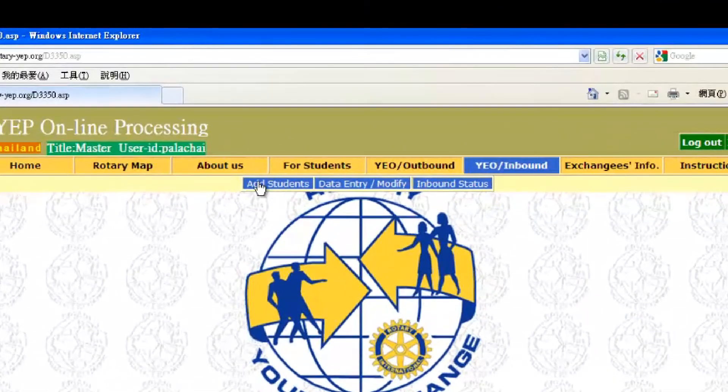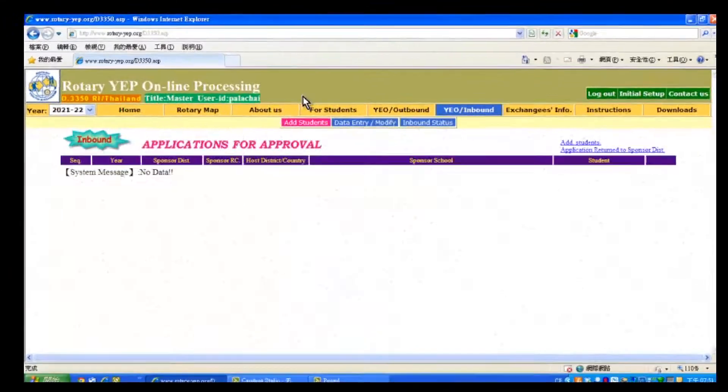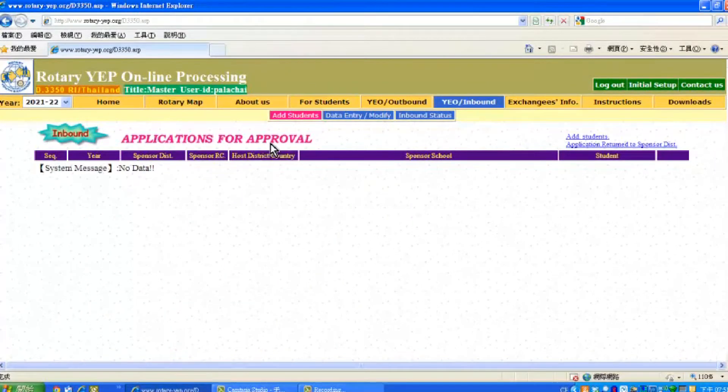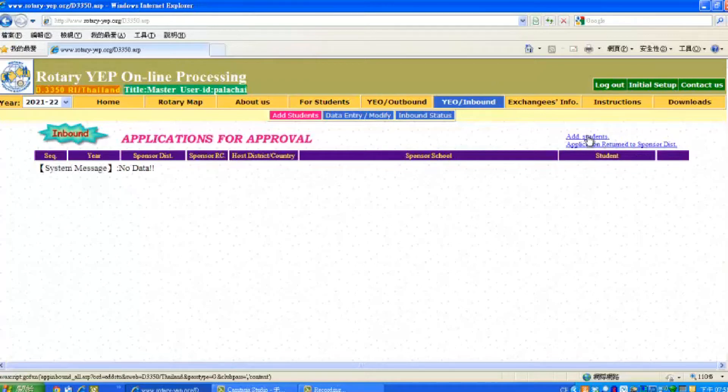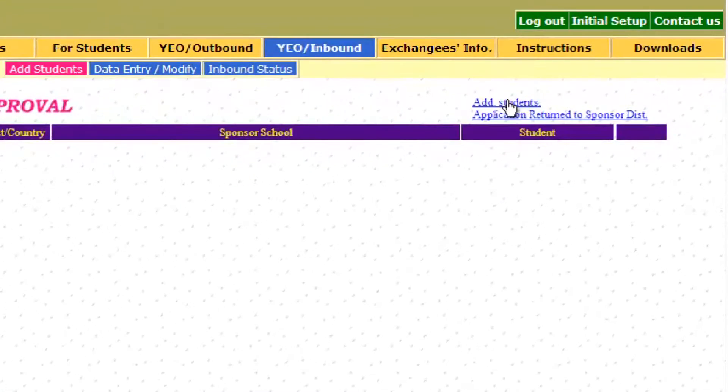Then click Add Students button located to the left upper side. You will now see the Applications for Approval page. There are still no details here because we are just starting to add students. Then click Add Students button located to the upper right corner.